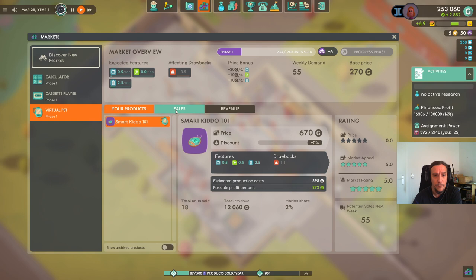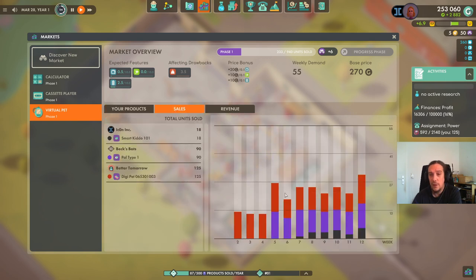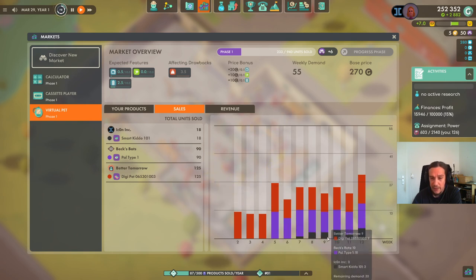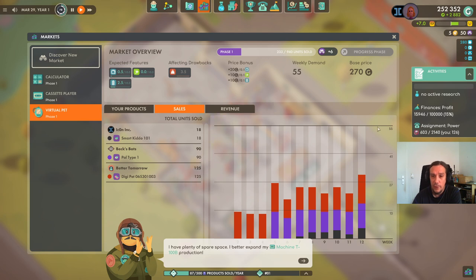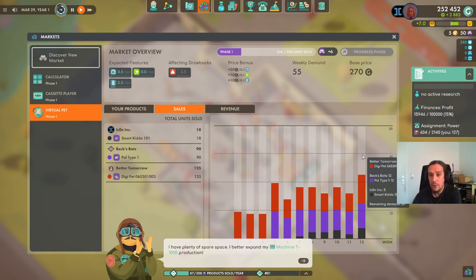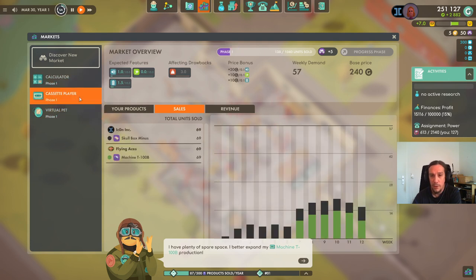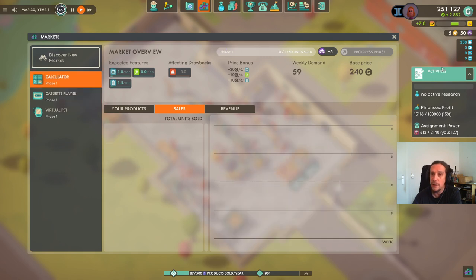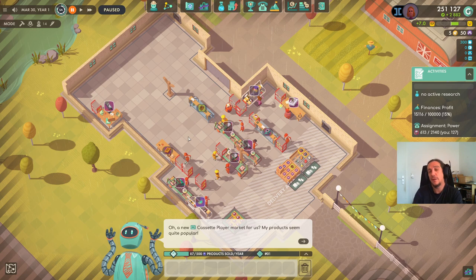What's really interesting is the sales tab. Here we can see competitors — the black bar is us. The bar represents the total amount the market will accept. We can currently sell 55 units per week, with a remaining demand of 24. This tells you whether it's worth entering a product market. With the cassette player, a competitor is putting pressure on us, whereas with calculators there's no pressure at all.